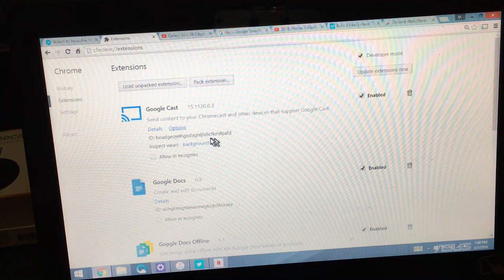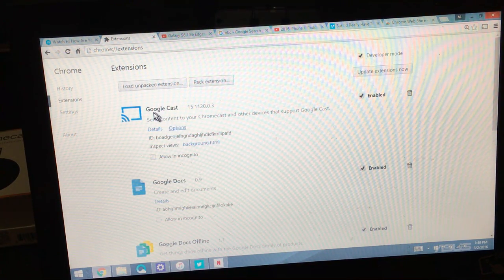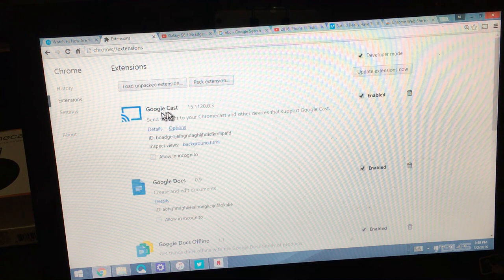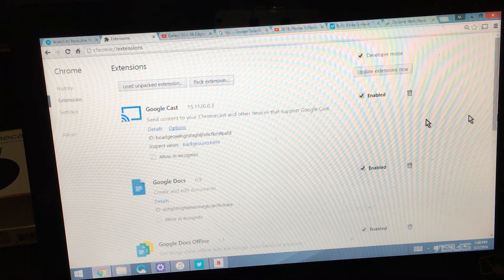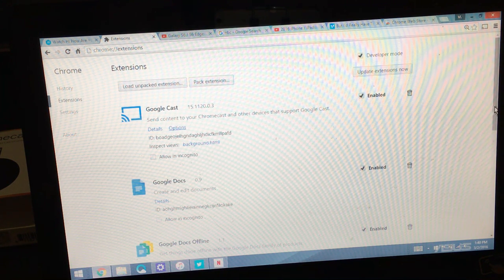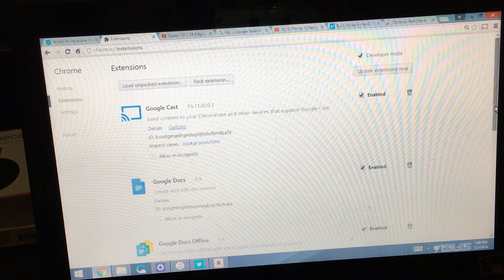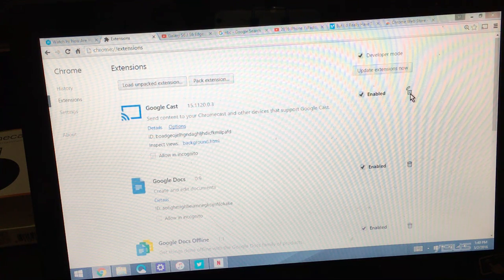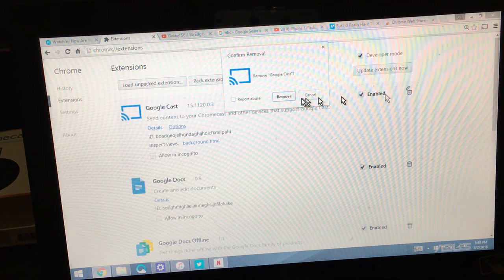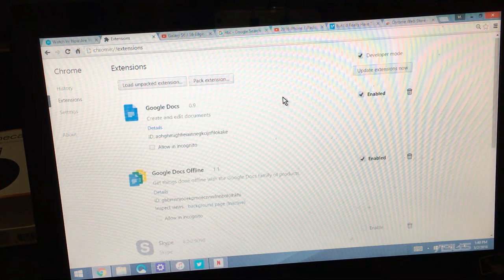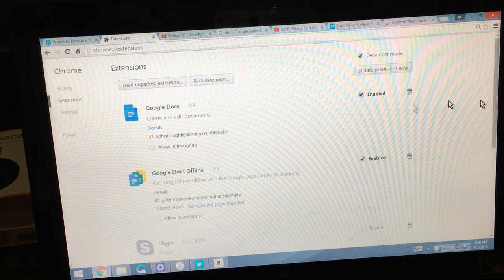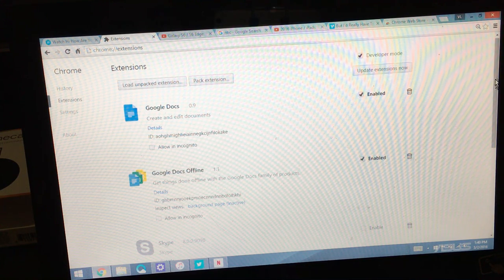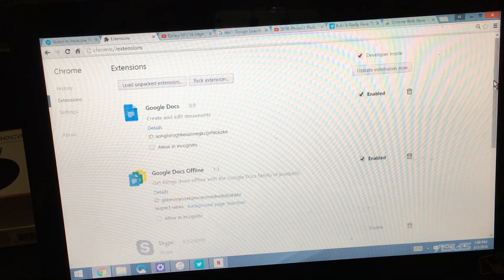Now I already have Google Cast installed, this is what you want, but to basically install it - you know what, let me just go ahead and remove it. I'll go ahead and remove it and we'll start fresh. So I removed it.